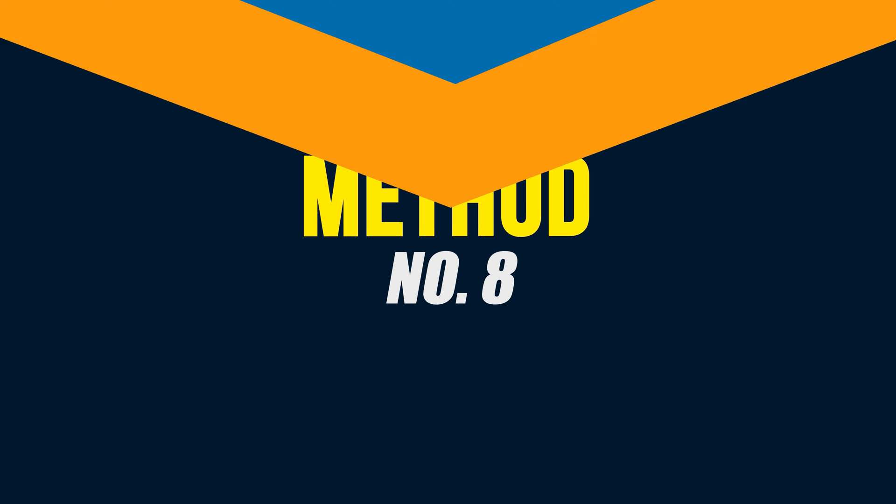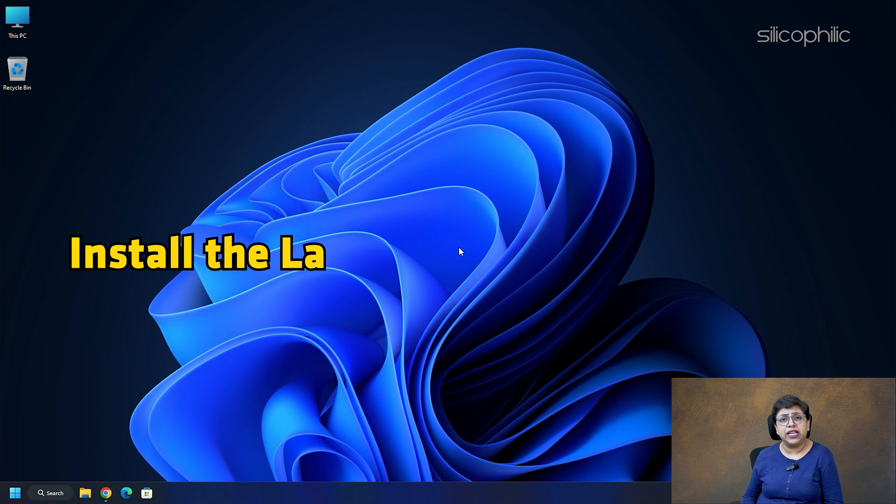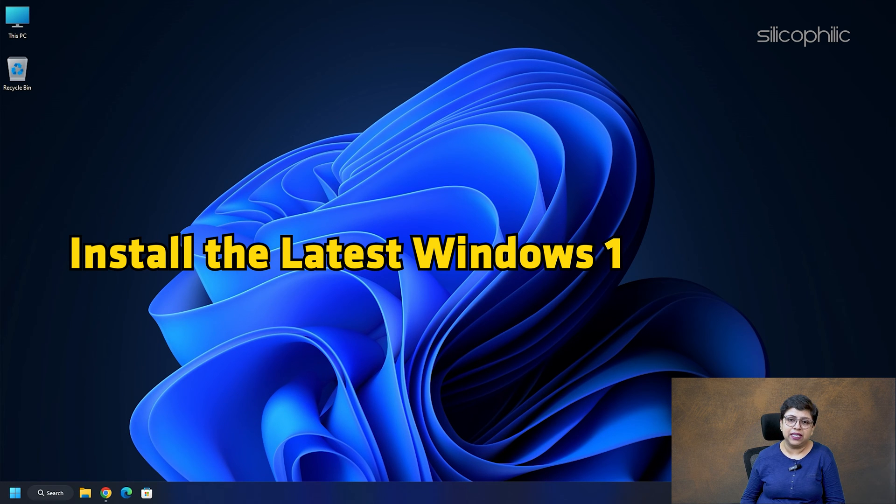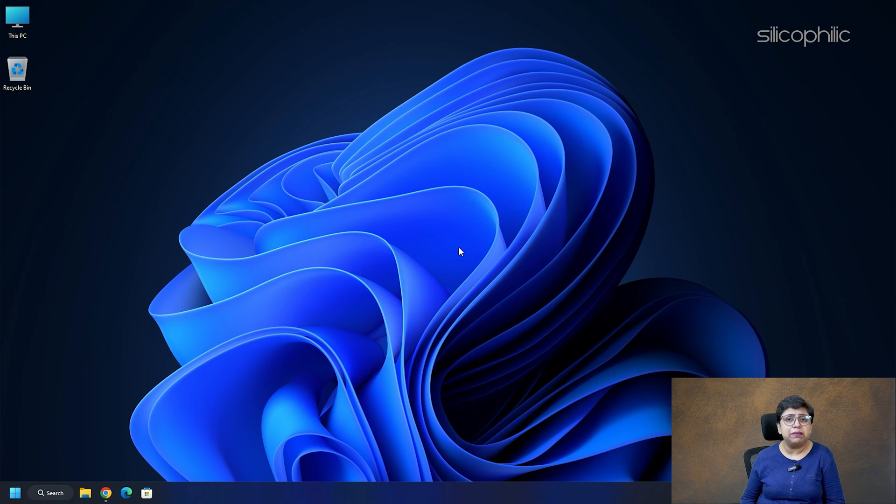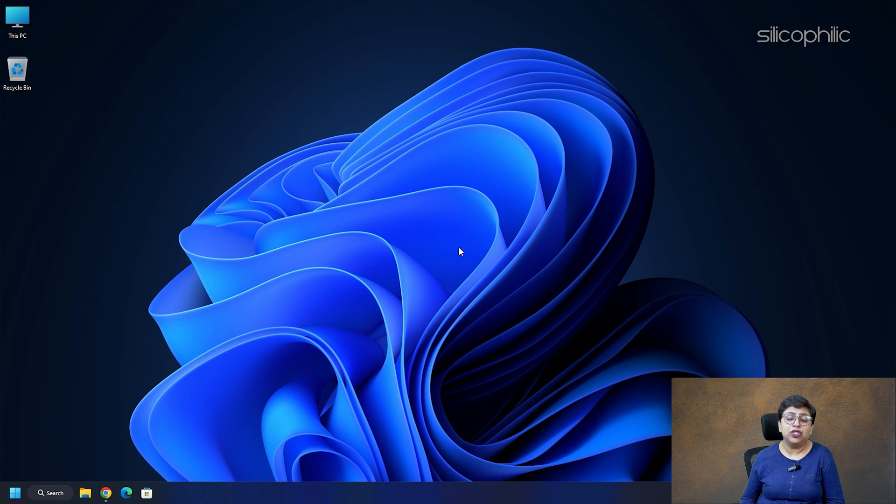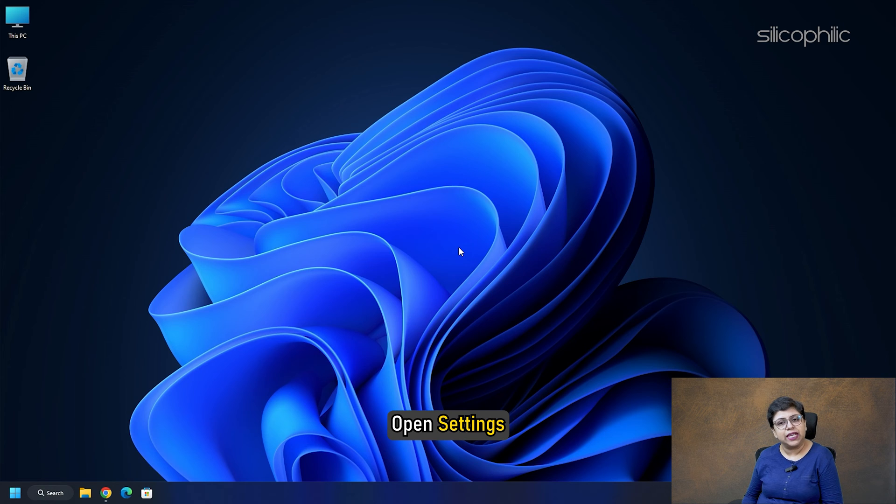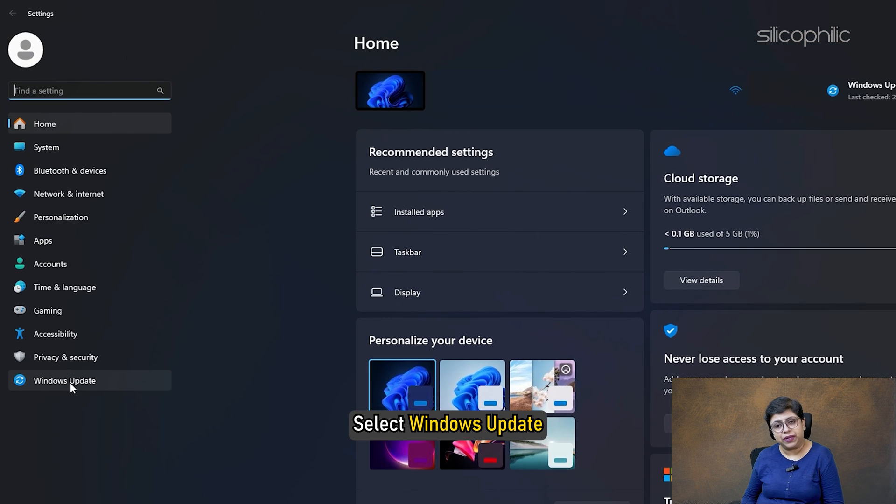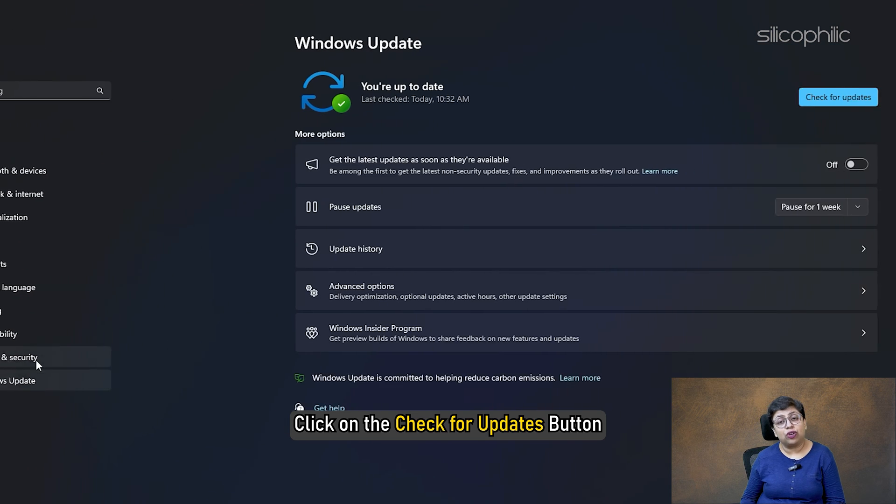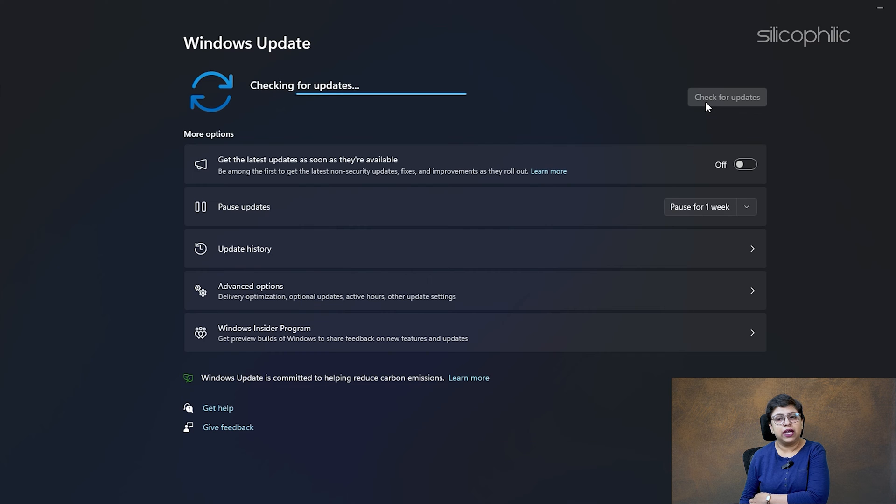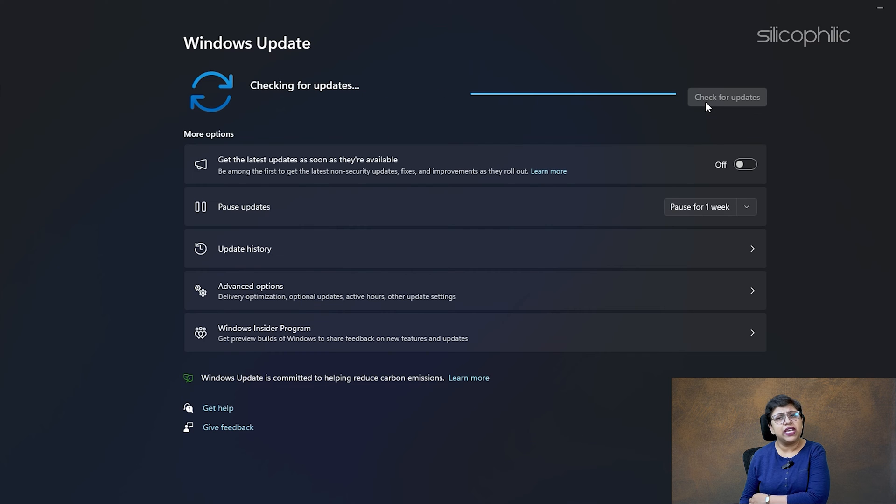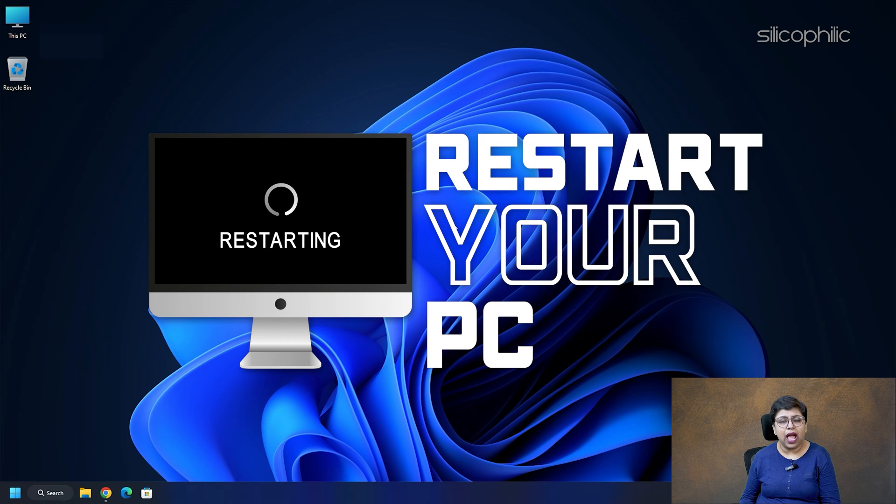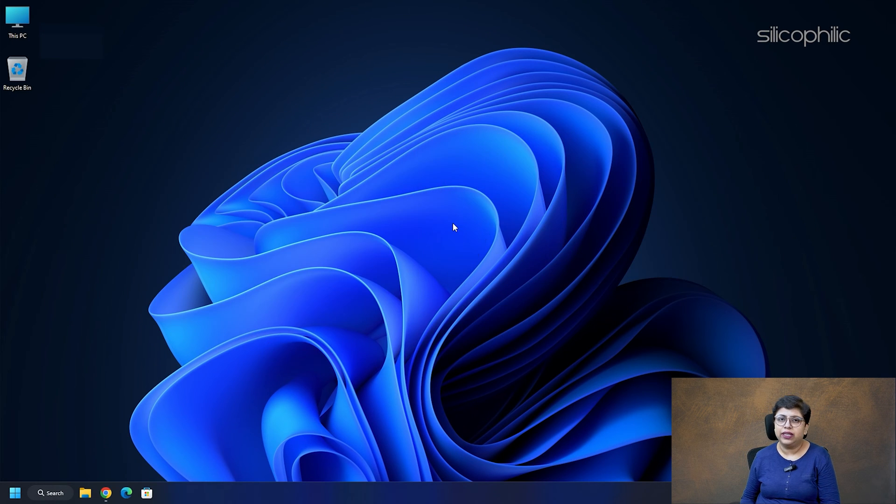Method 8: Install the latest Windows 11 updates. Sometimes, outdated windows can cause the search bar to malfunction. To update your system, open Settings. Select Windows Update. Click on the Check for Updates button. If there is any update available, restart your system and install the updates.